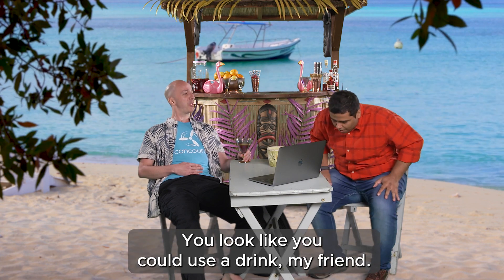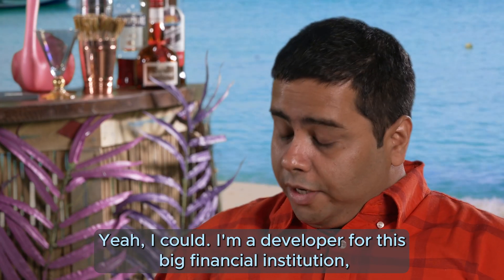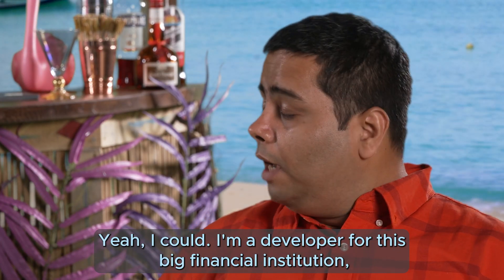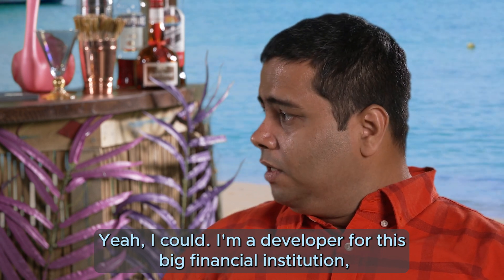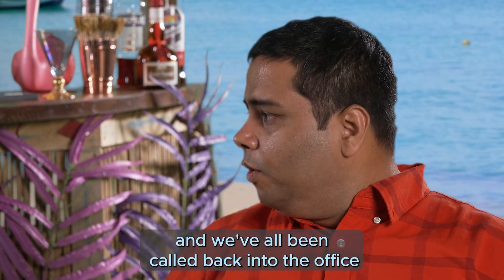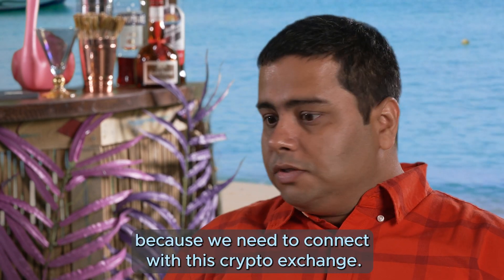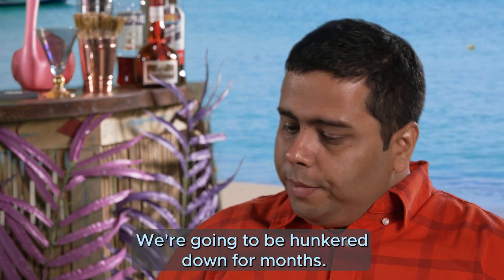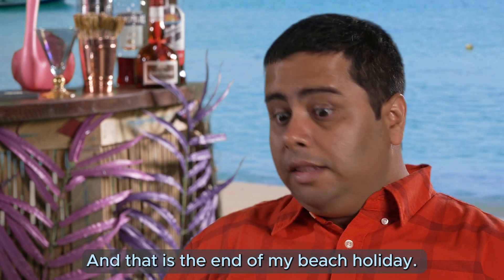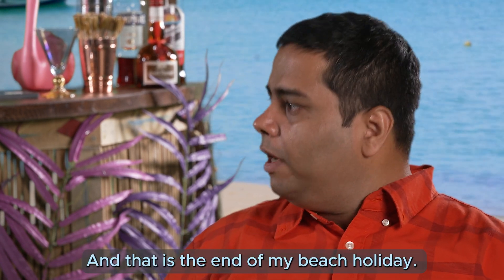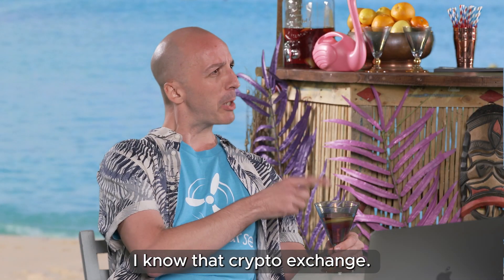You look like you could use a drink, my friend. Yeah, I could. I'm a developer for this big financial institution and we've all been called back into the office because we need to connect to this crypto exchange. They're going to be hunkered on for months and that is the end of my beach holiday.